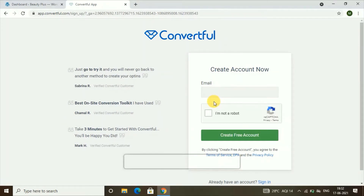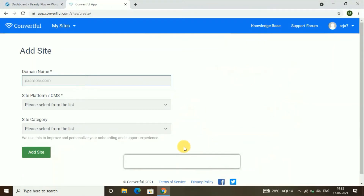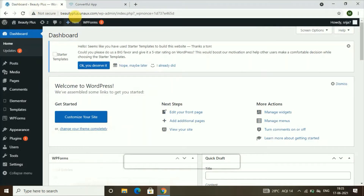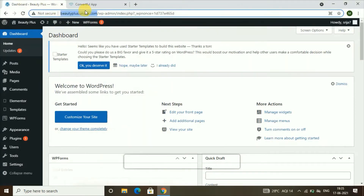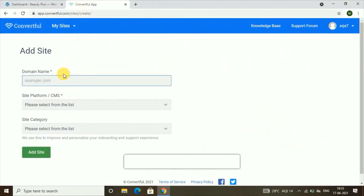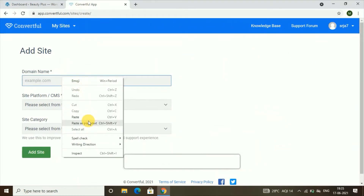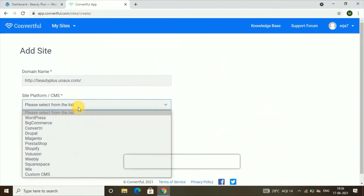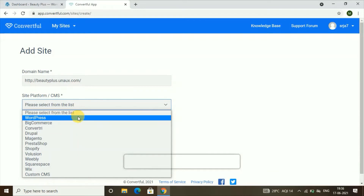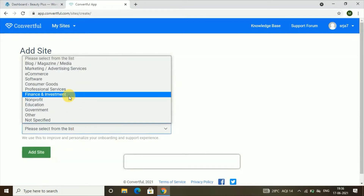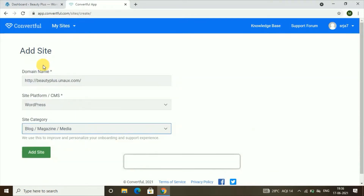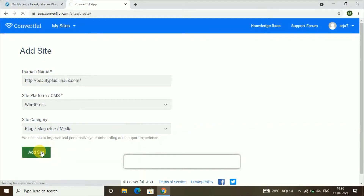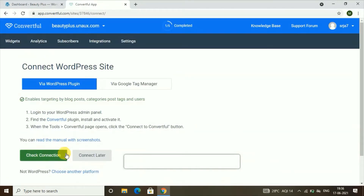After you fill in all your details, you need to give your domain name. Go back, copy your domain name, and paste it in the field provided. Then you can click on the site platform — that is WordPress — and for site category you can select according to your category; I'll select 'Blog.' Then click on 'Add Site.'